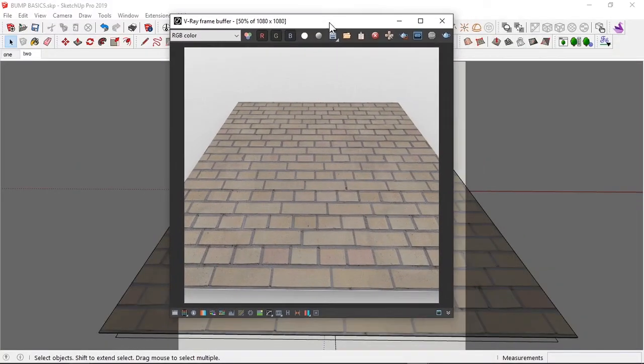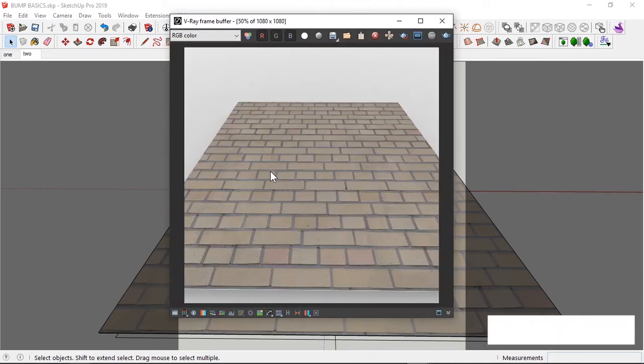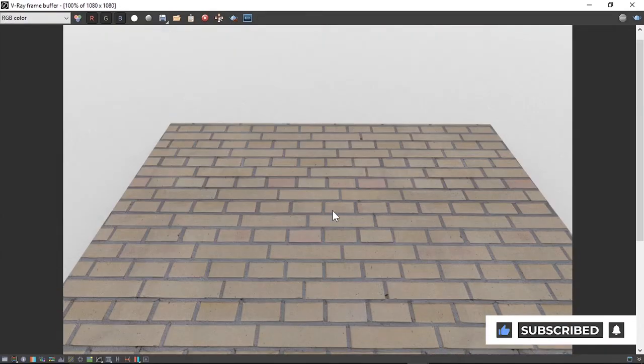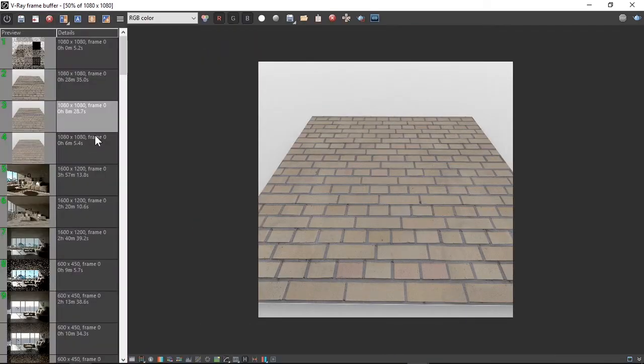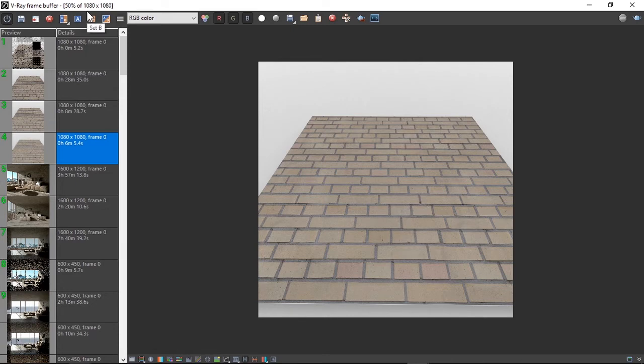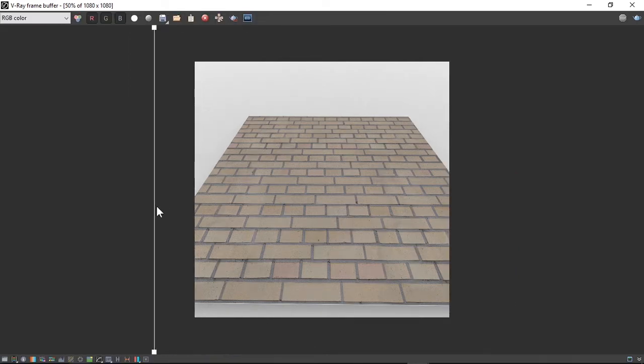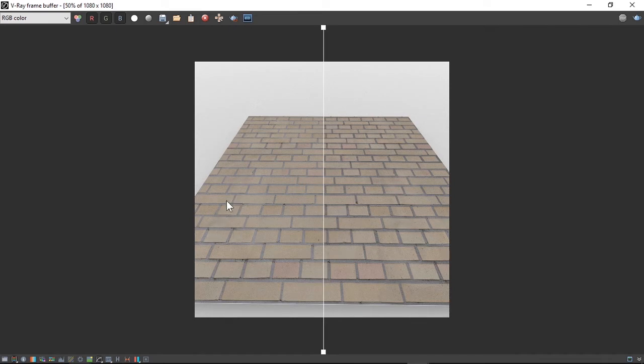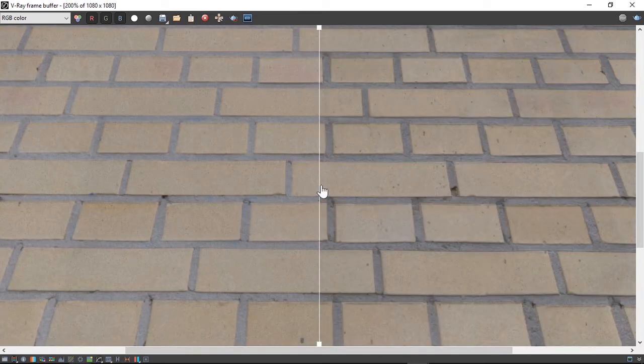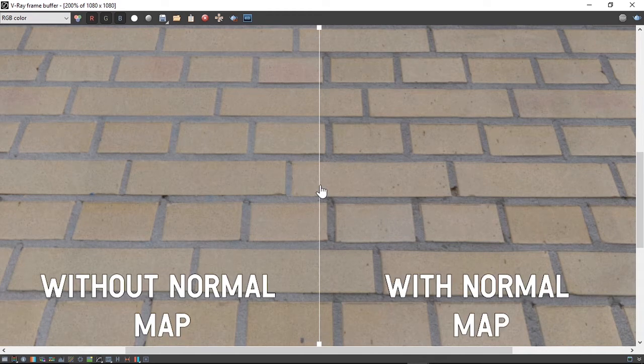Okay. That's done. This is how the material looks after the normal map has been applied. Let me pull up a render I did without the material, without the normal map applied to it. Let's set up a comparison. Okay. I will drag this slider.